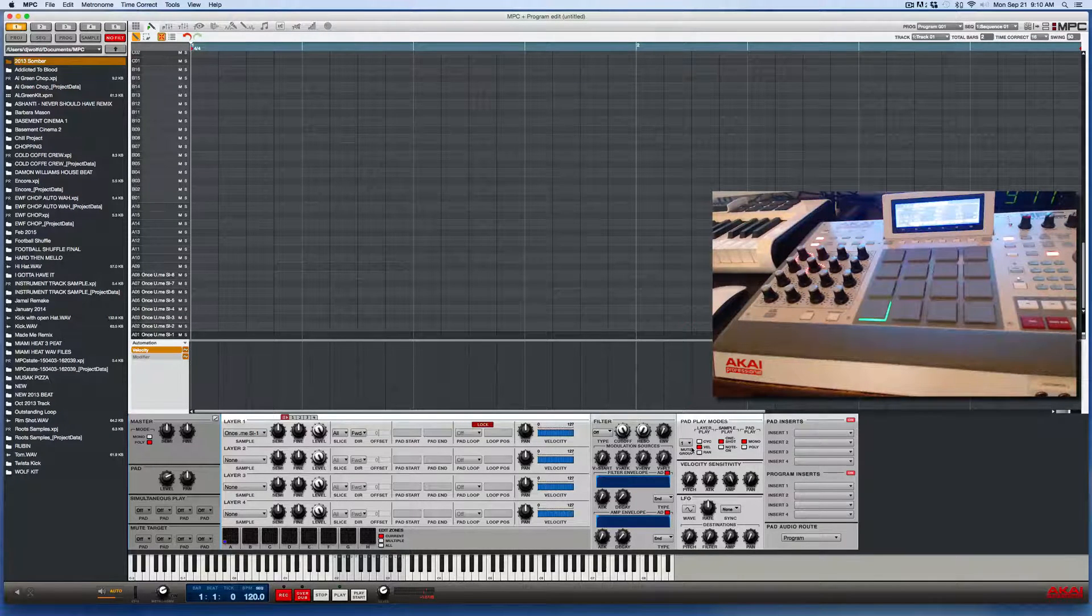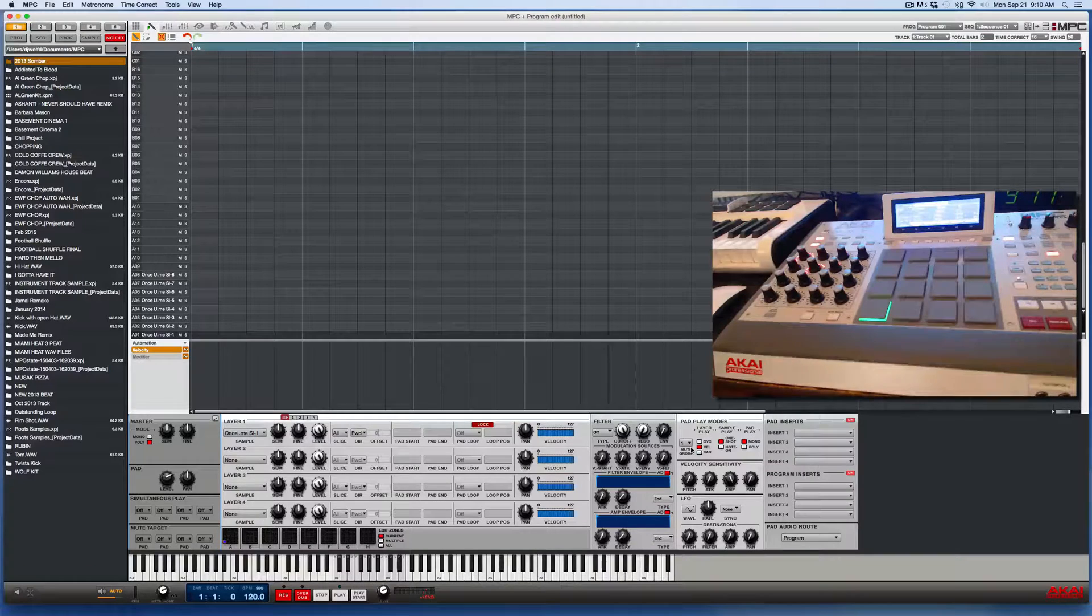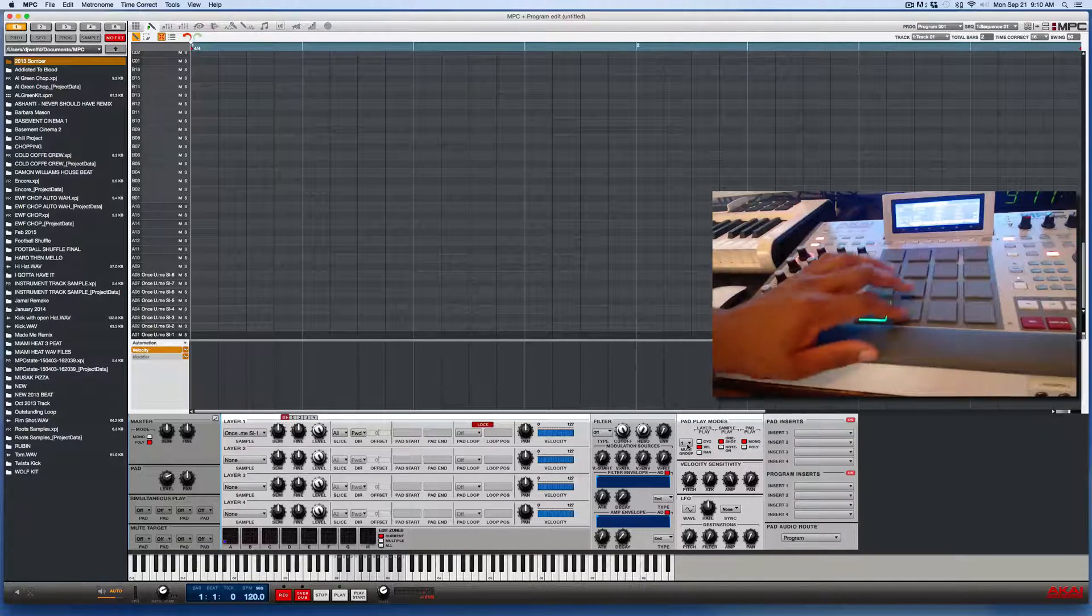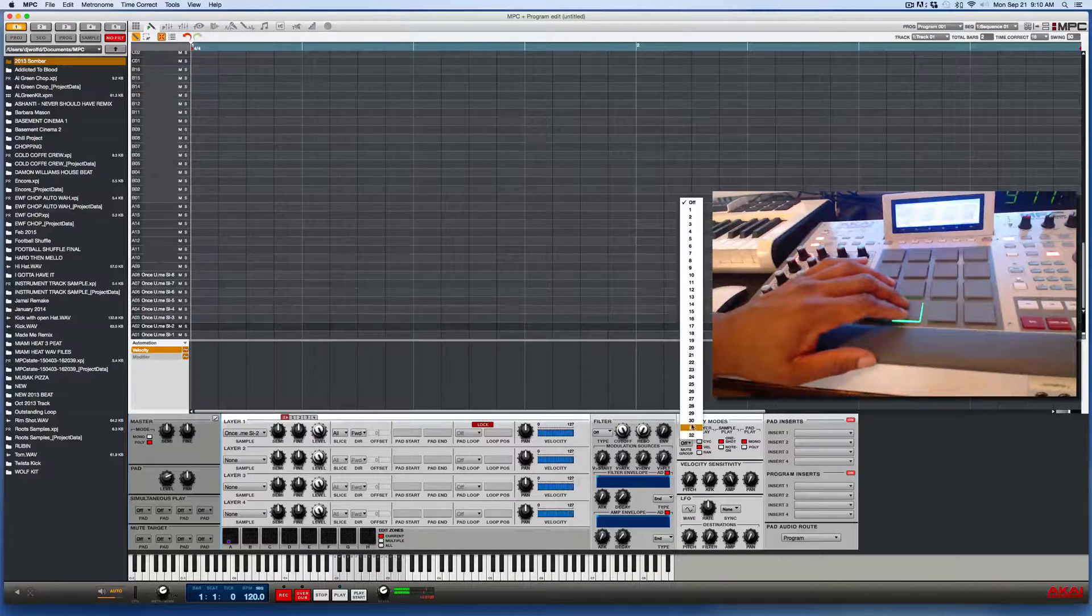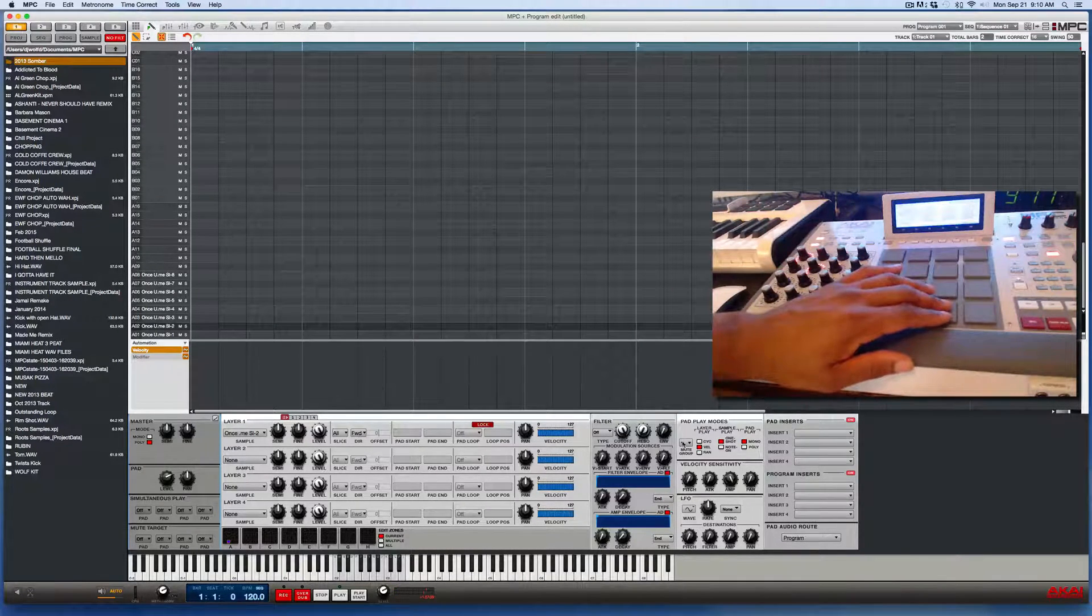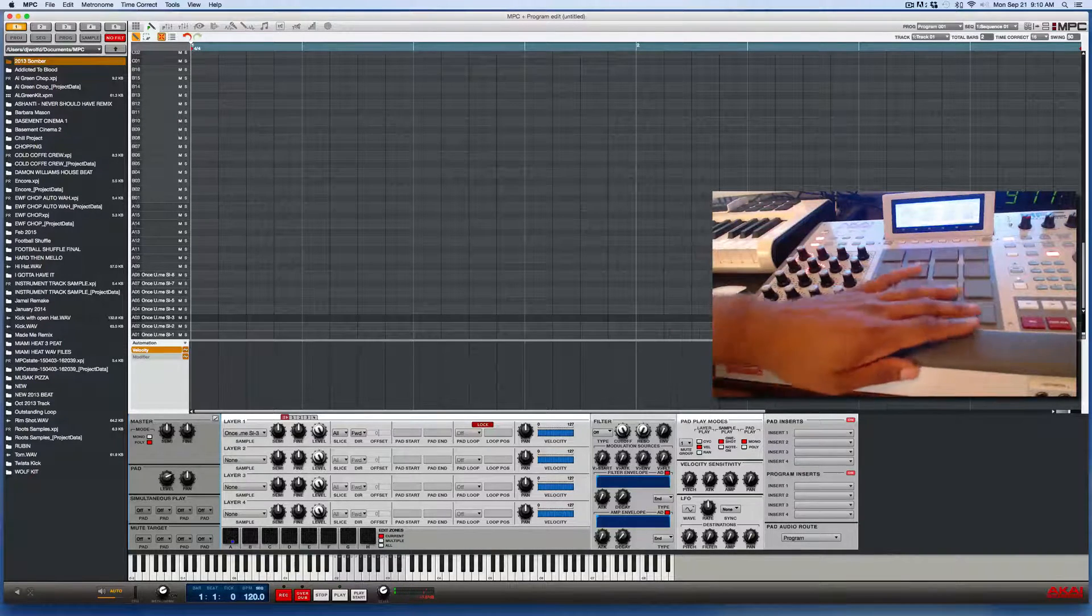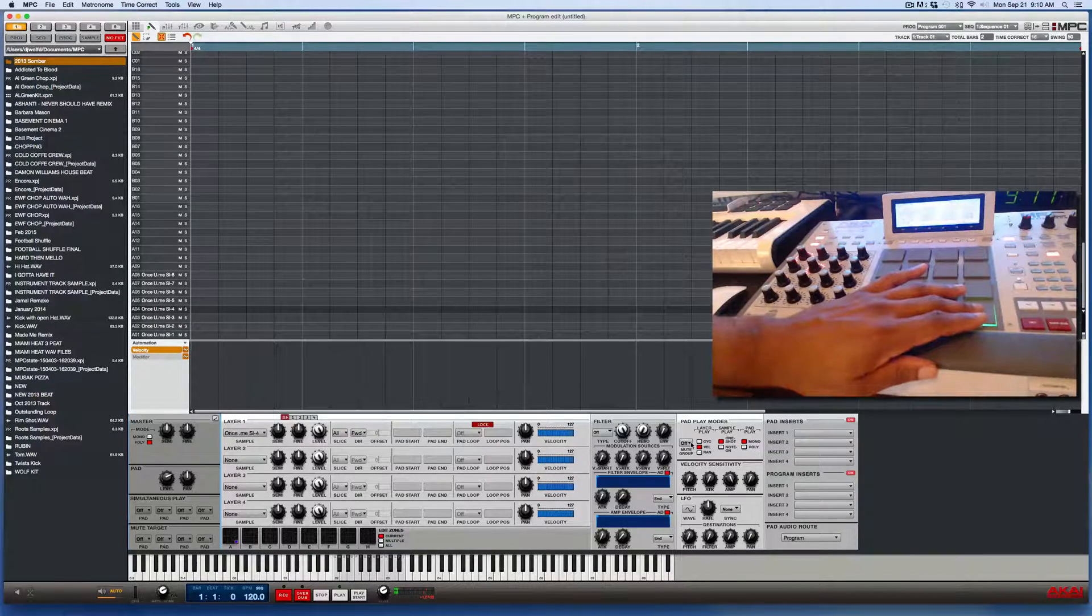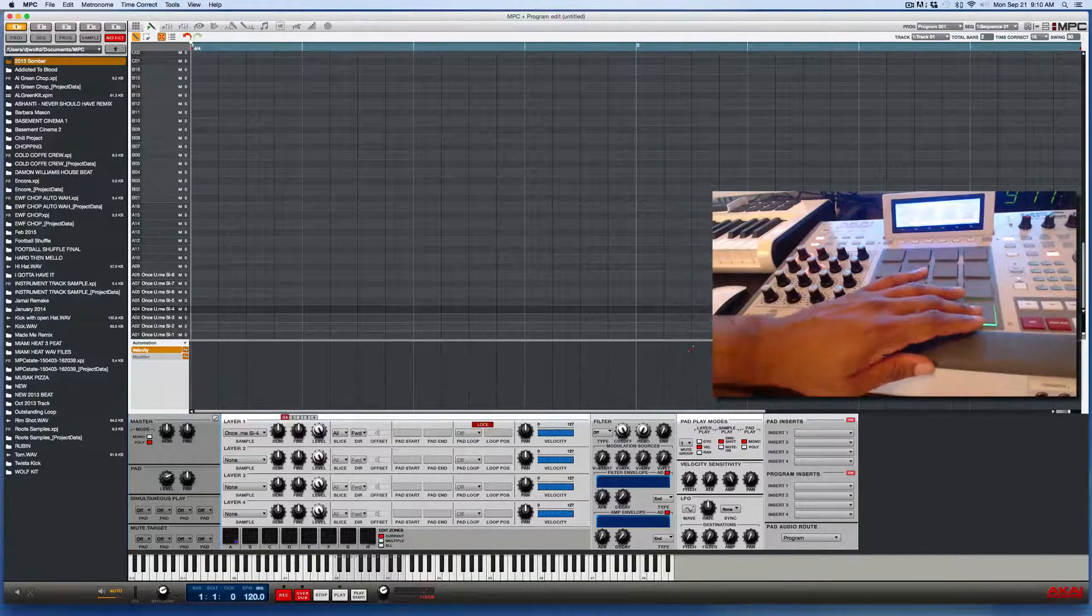So now what I need to do is press every other pad and set those pads to mute group one also. So I'll just do this one at a time on the software screen, go to one, I'll do this for the next couple of pads, go to one, pad number four, set that to mute group one.